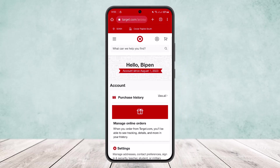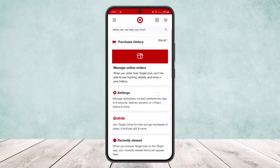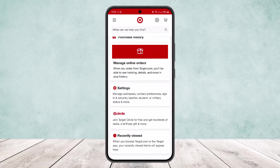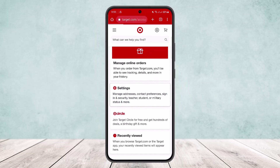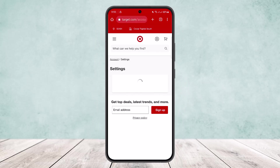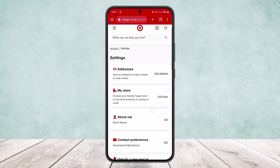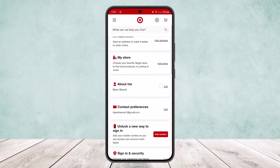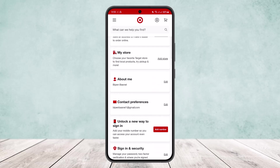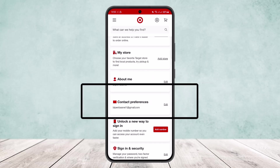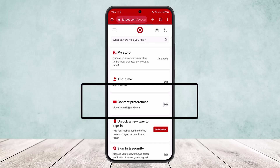Tap on the first option — Account. Once you tap on Account, you'll get this interface. Scroll down further below and you'll see the option Settings. Head into Settings, and under Settings scroll down to find the option Contact Preferences.